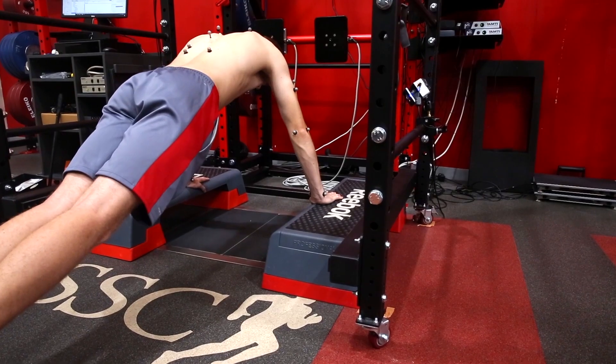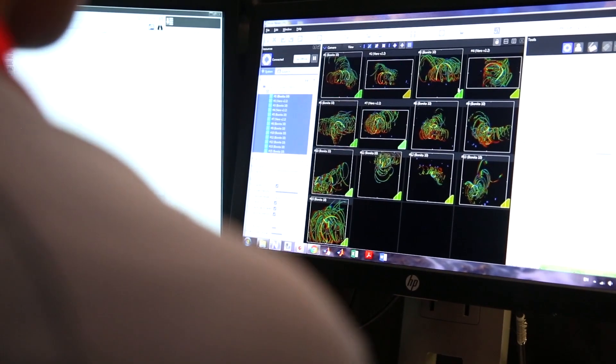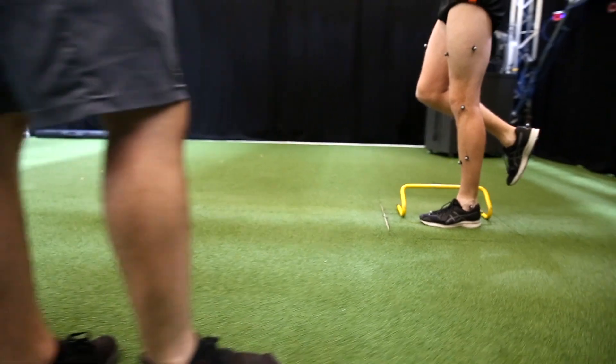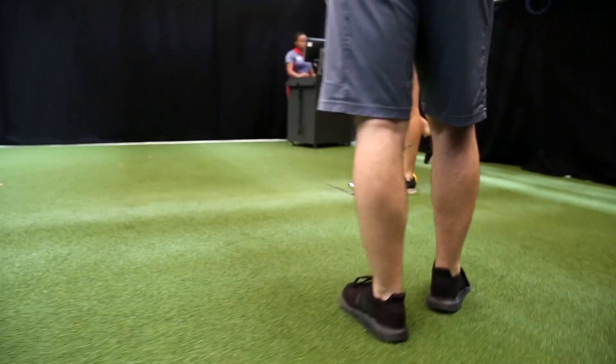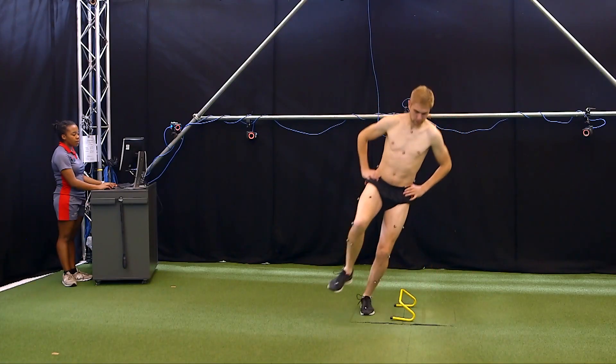We use 3D biomechanics to capture movement in an injured state and then subsequently through rehabilitation in an uninjured state. We can start to use that technology to fine-tune the rehab process.